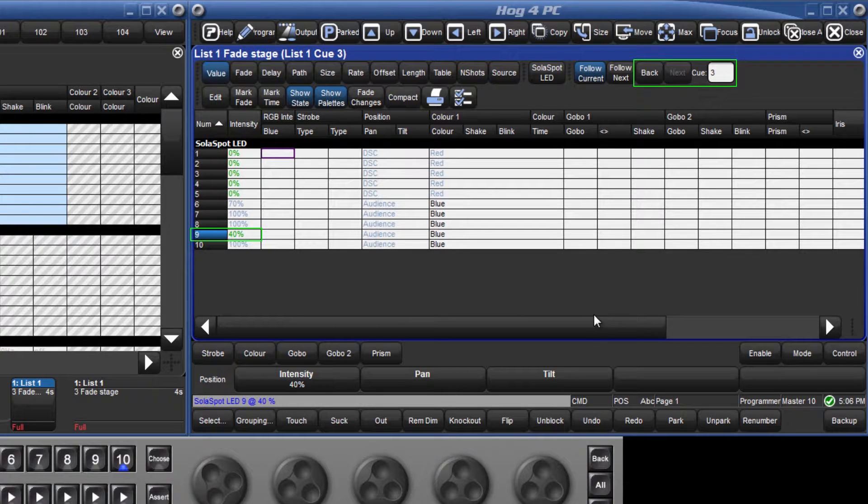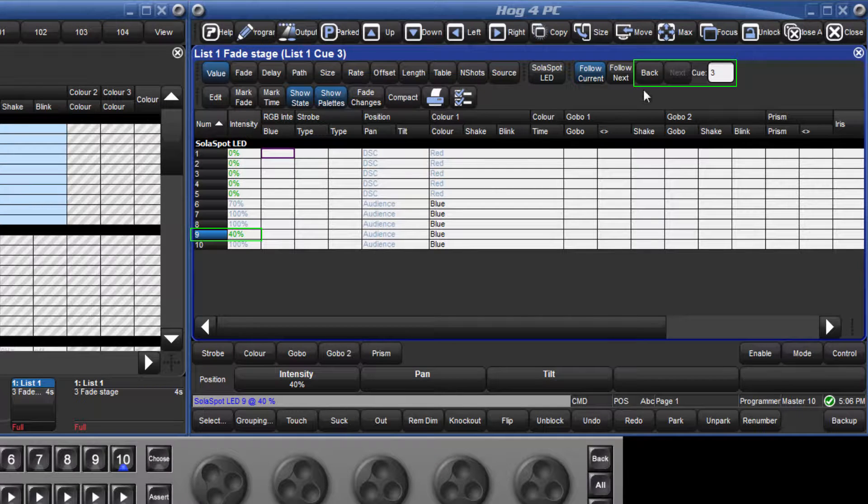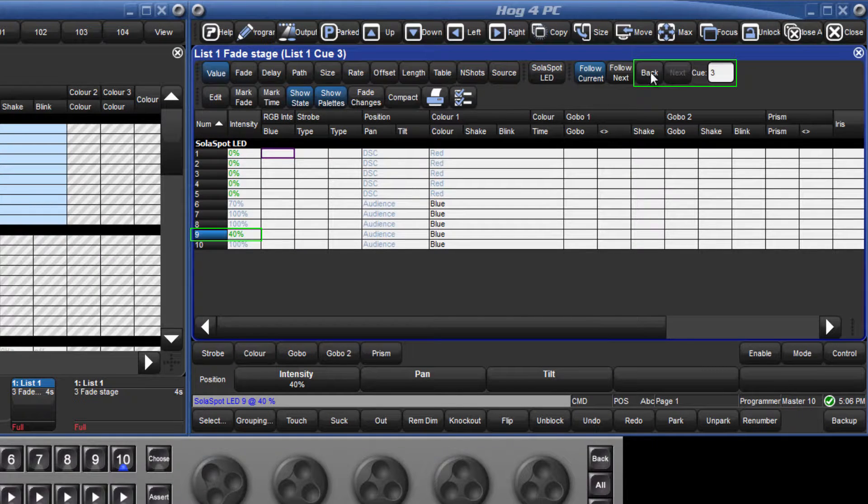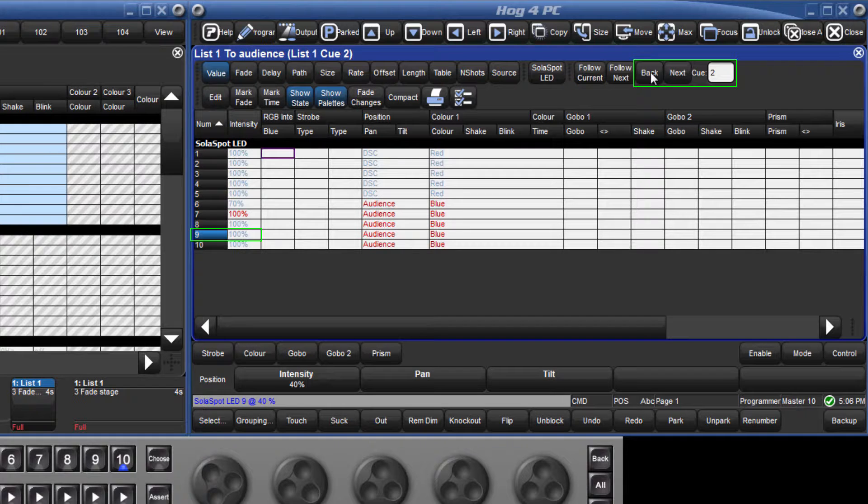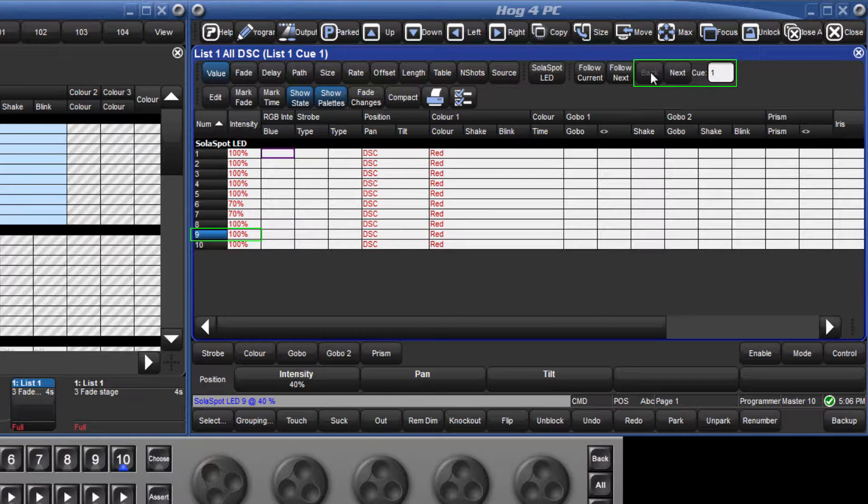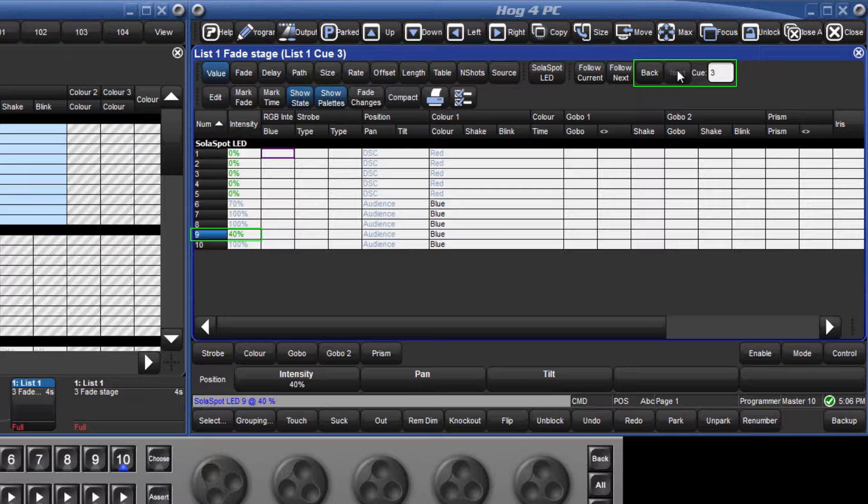Looking at my queue contents, I can see that by making this change in queue 3, the intensity is still at 100% in queue 1 and 2, and only changes to 40% in queue 3.